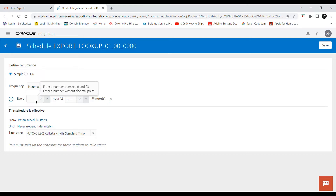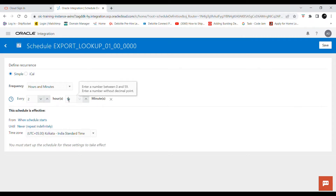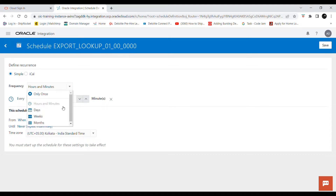There are other options as well. For example, if you want to run the interface every two hours, you can just add the values here. Similarly you can add minutes also, so it will run every two hours and 10 minutes. This option is available as well.